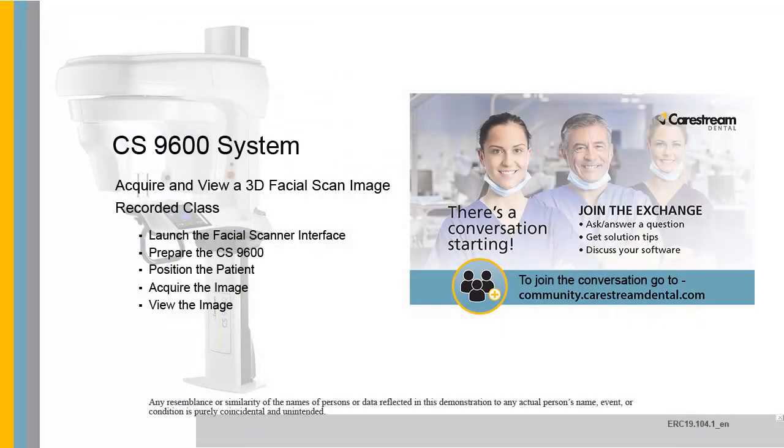This concludes the CS9600 system, Acquire and View a 3D Facial Scan Image, Recorded Class.